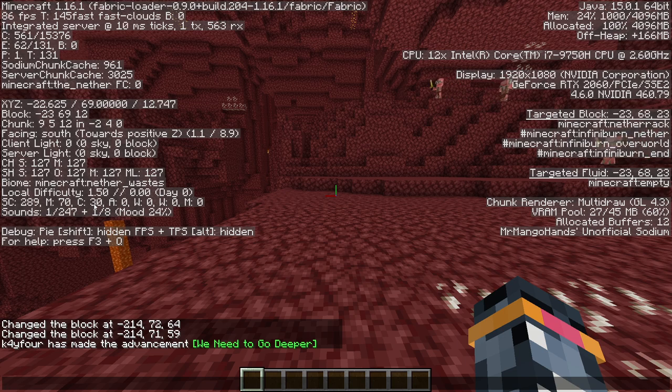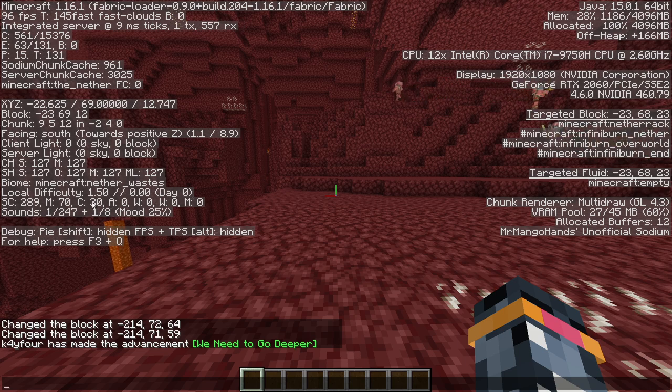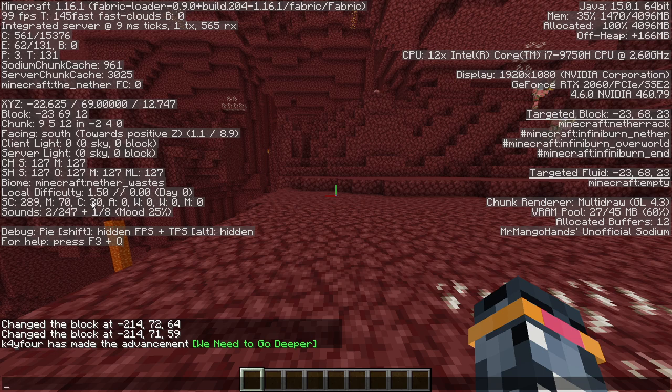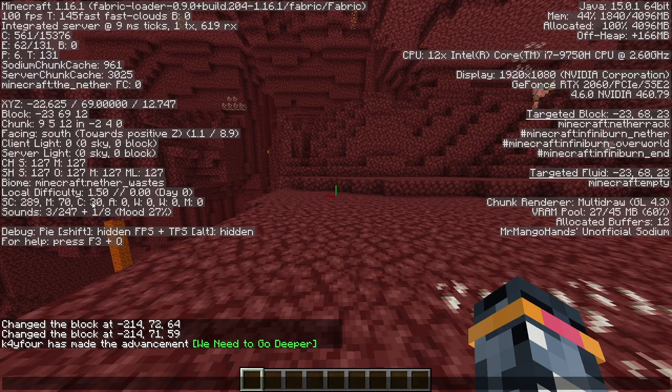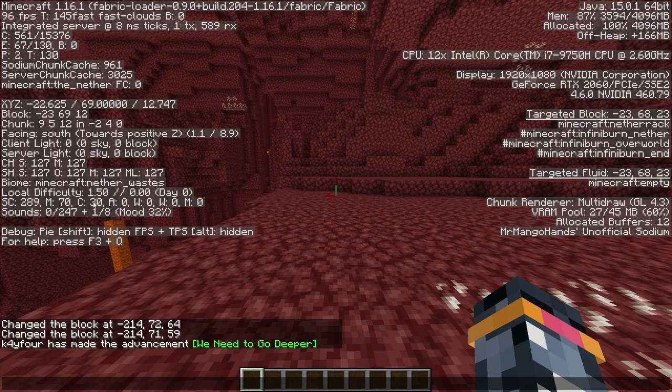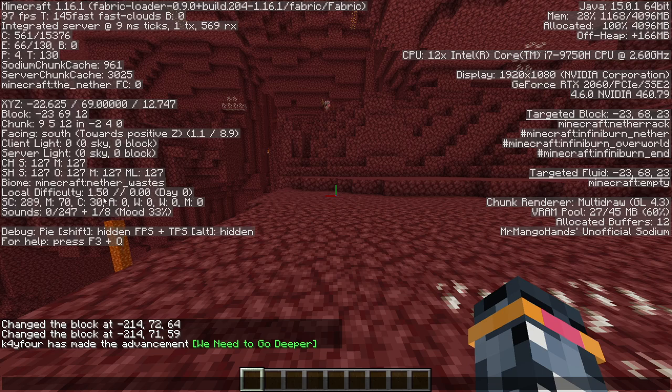So the first new number that we've been looking at is M. M is the total non-permanent hostile mobs in current loaded chunks. And the second number that we look at is C which is right next to the M here. C is creatures.